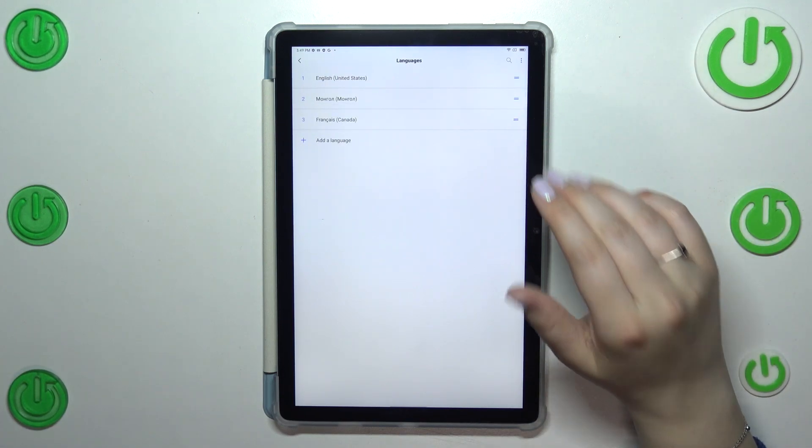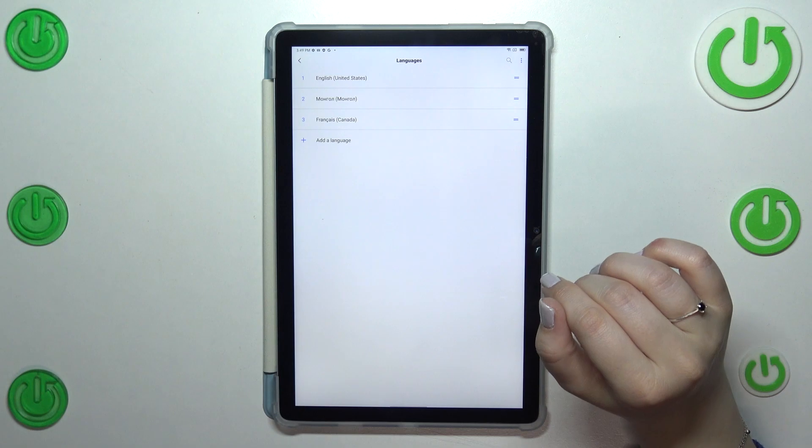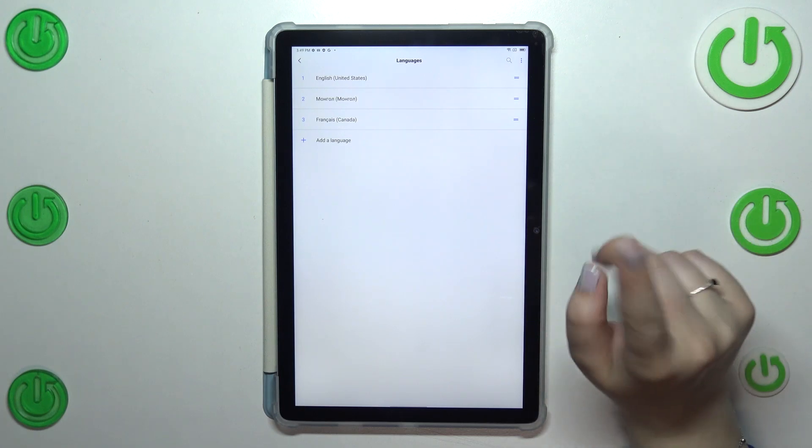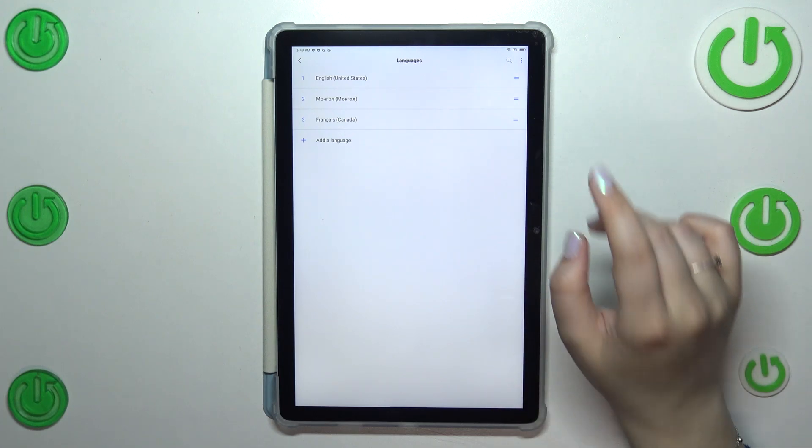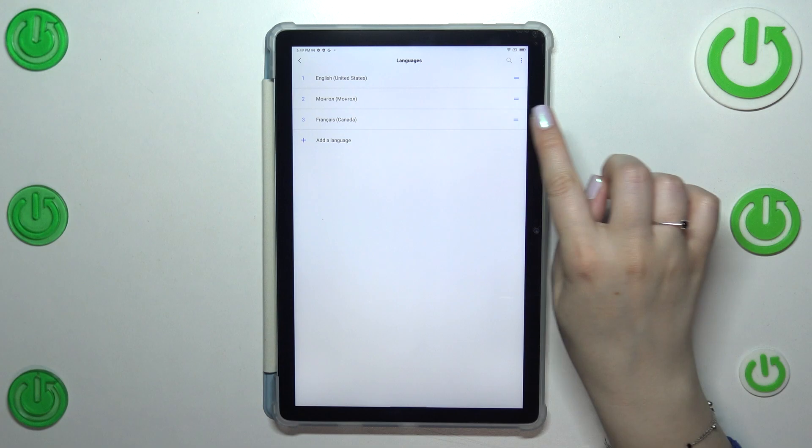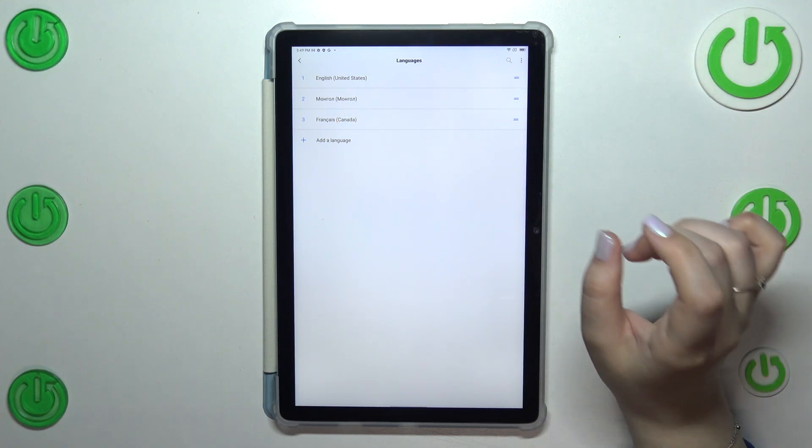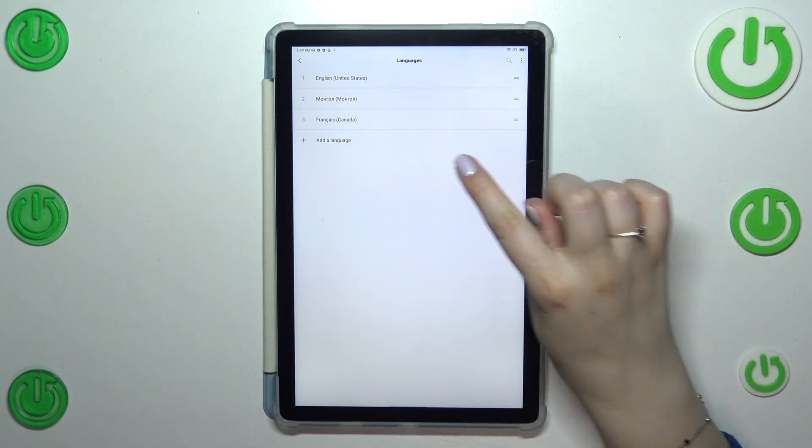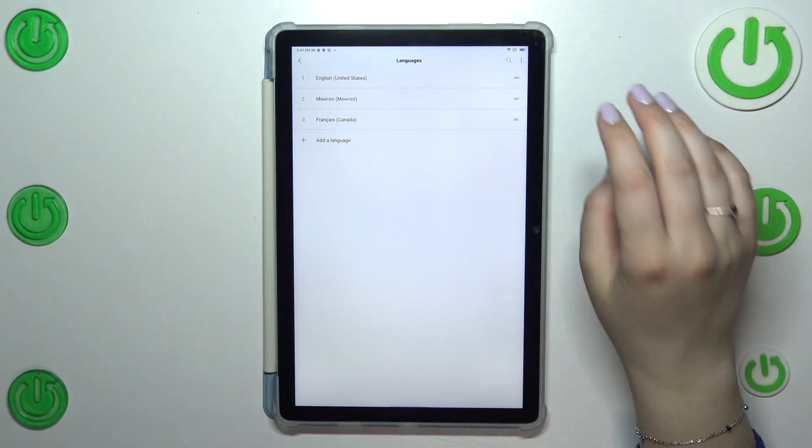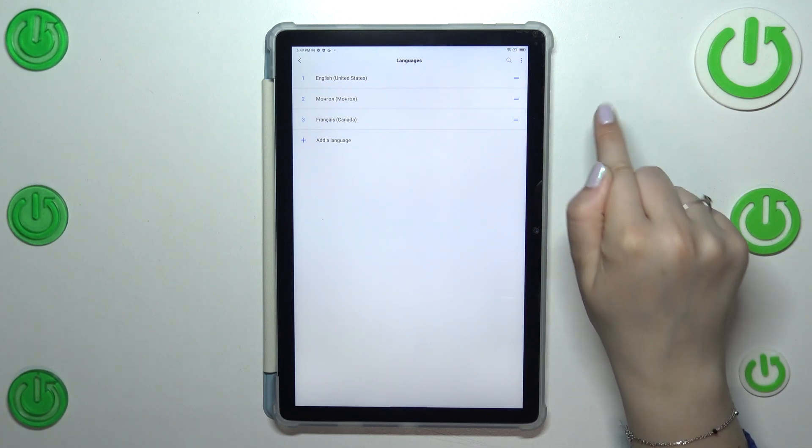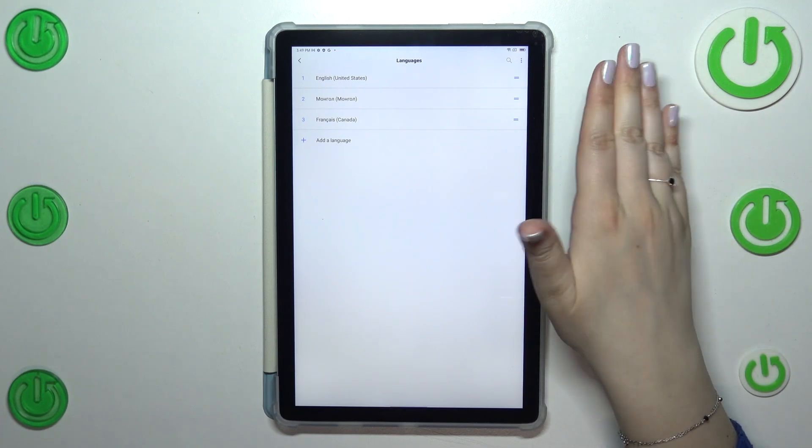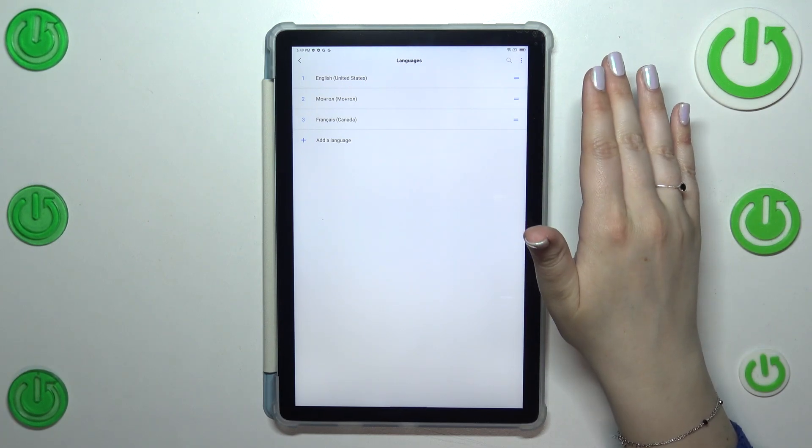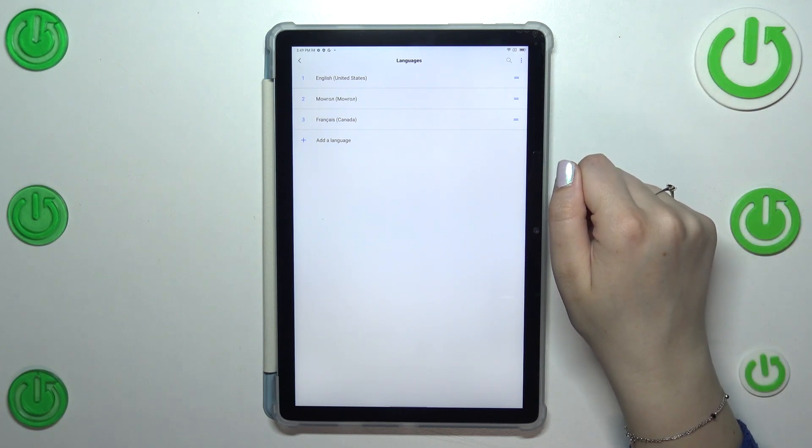And as you can see it will immediately appear on this list but English is still a main one. It did not change when I've chosen the French language. It is because when you've got the language on the first position it will always be a main language. So this one which is set.